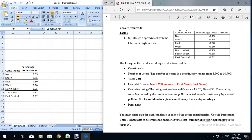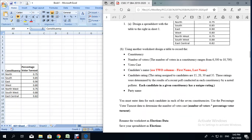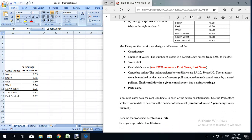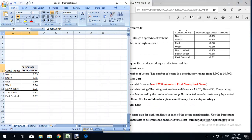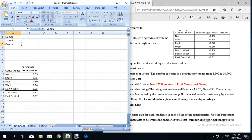Part 1B says to use another worksheet with a table to record data, and it gives you a list of information that must be in that spreadsheet — constituency, number of voters, votes cast, candidate's name, candidate rating, party name, etc. But before we go and do Task B, we're going to quickly type in the labels: name, school, center number, registration number, and country or territory.